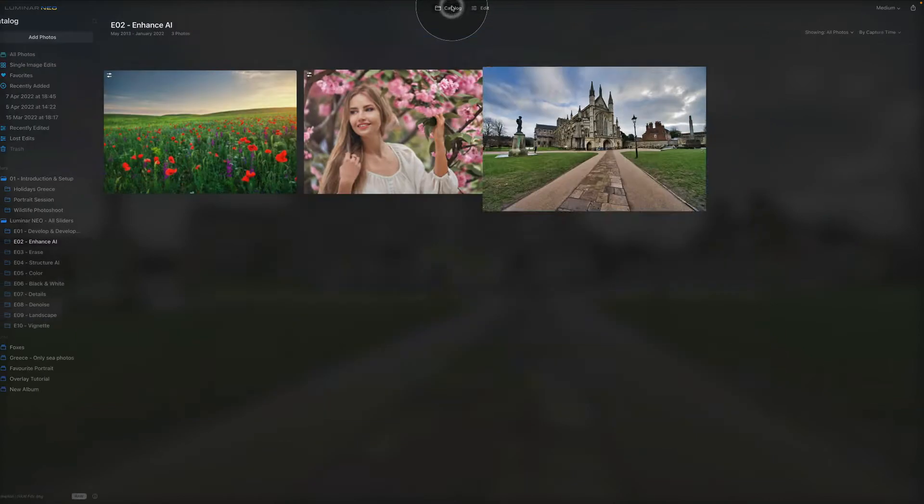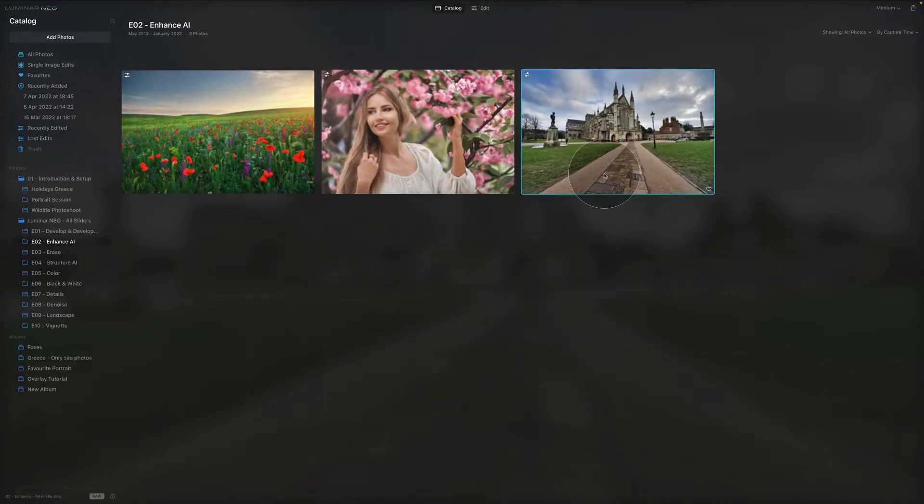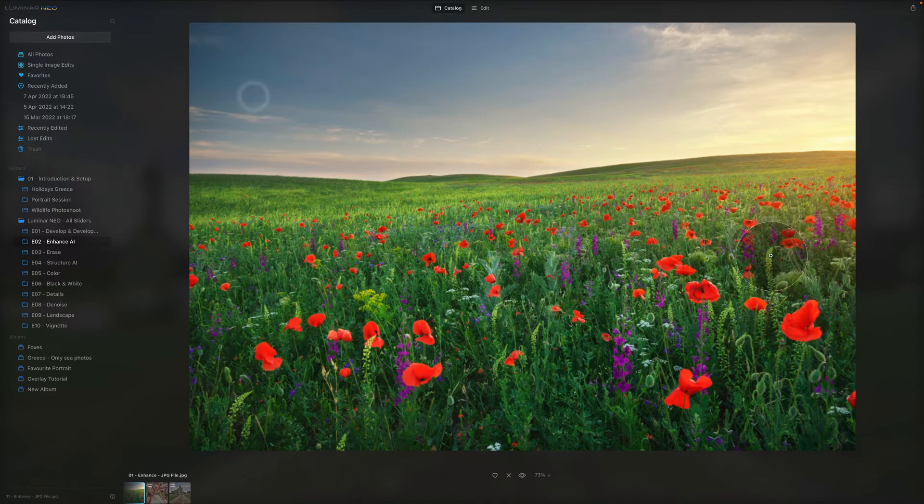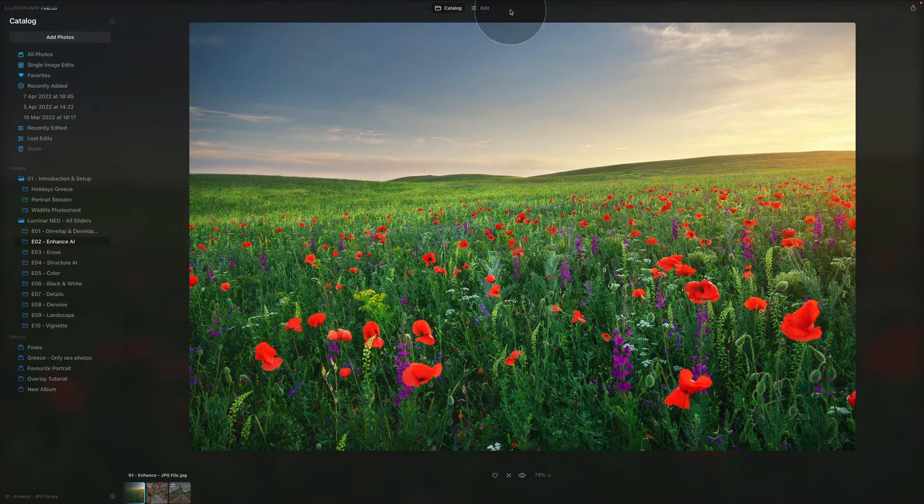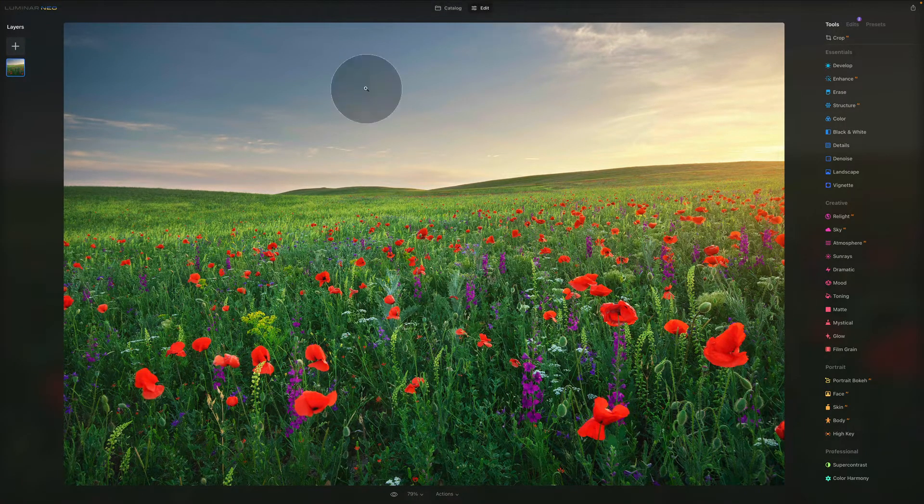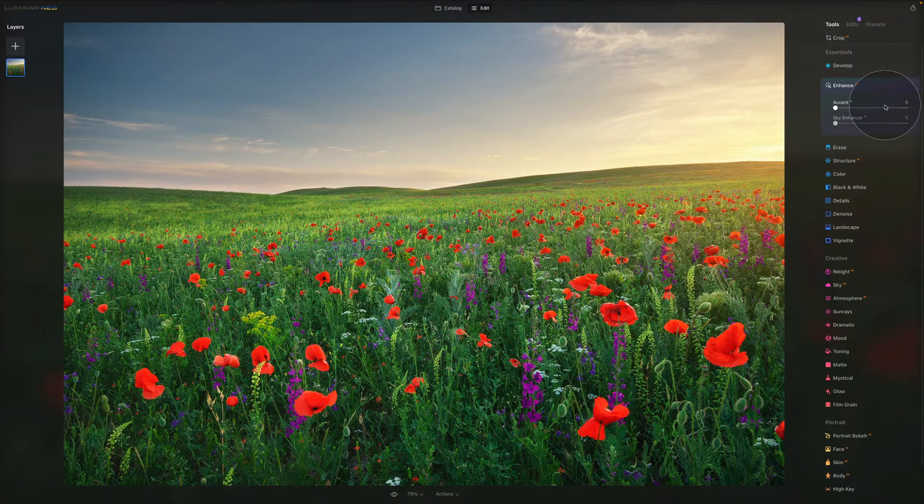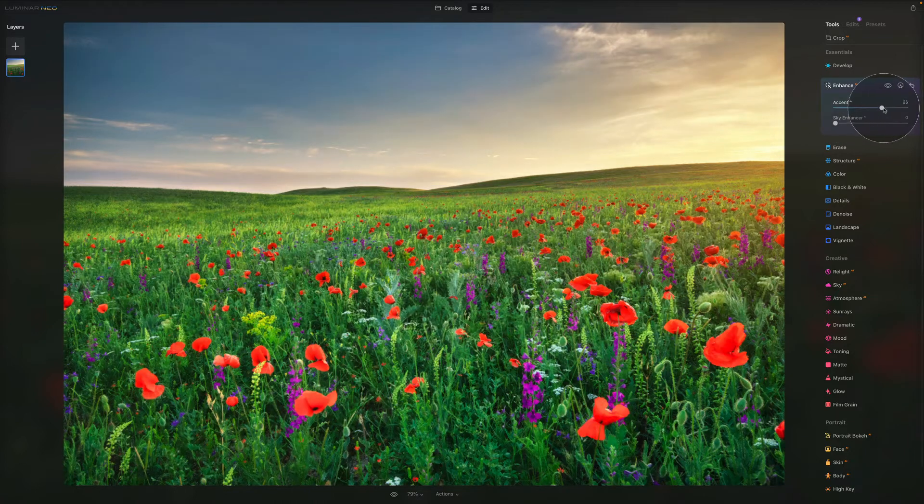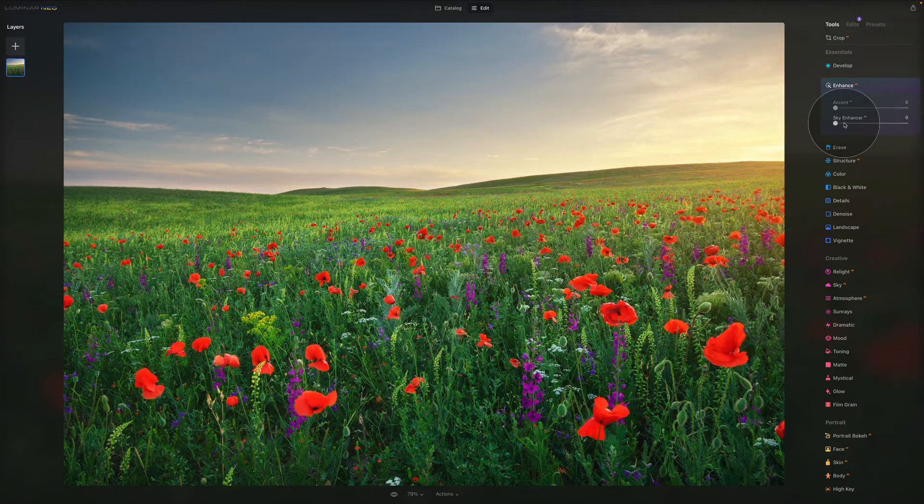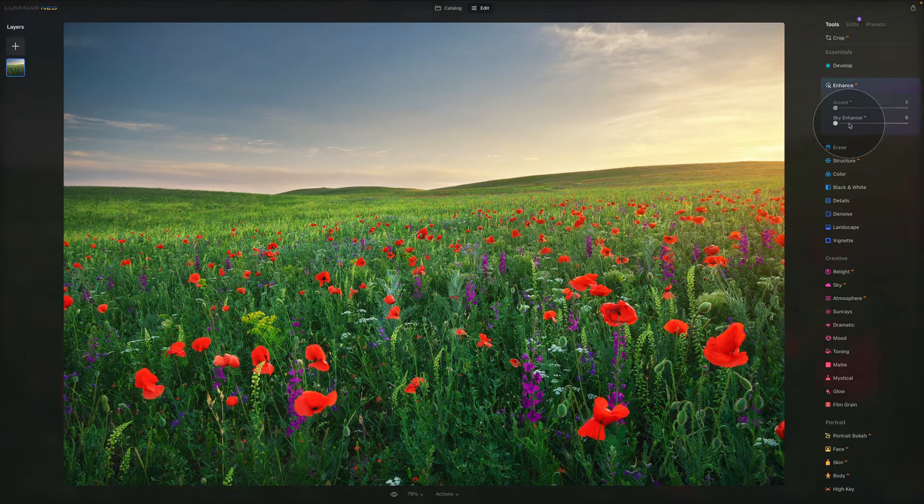Now let's go back and let's have a look at the Sky Enhancer. So first of all let's start with this picture right here and let's go to the Edit again and let's go back to our Enhanced. So we were working with the Accent earlier now let's just work with the Sky Enhancer.